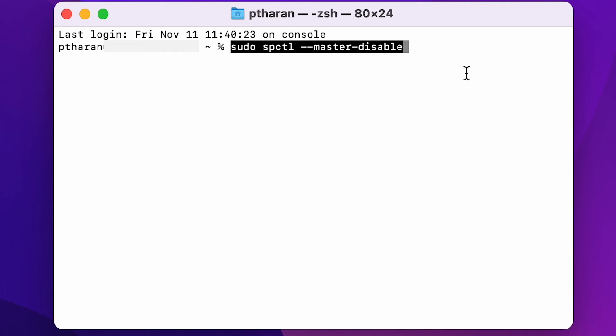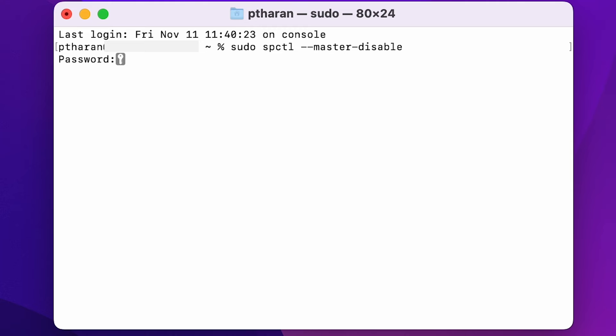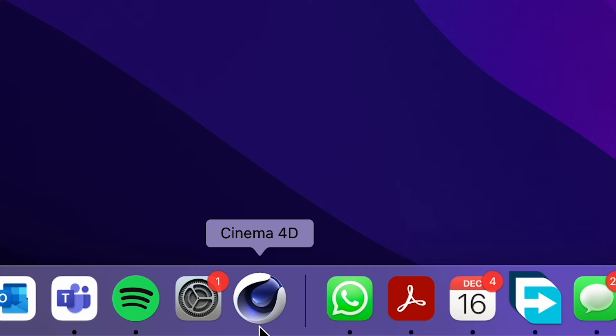It'll ask for your password. And nothing will show up whilst you're typing your password, but just know that it is going through. And if you press enter, it should come up with just a new line. That means the terminal command has gone through.